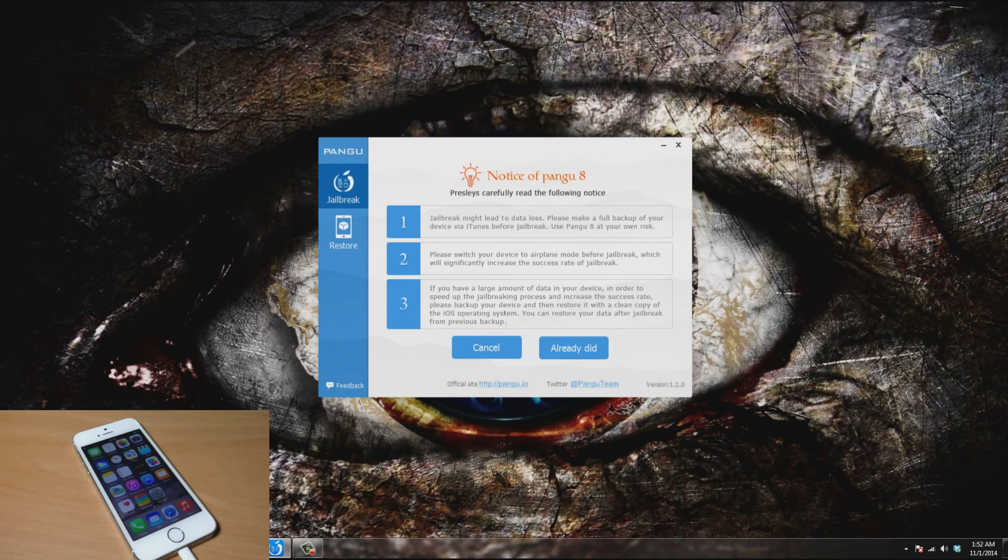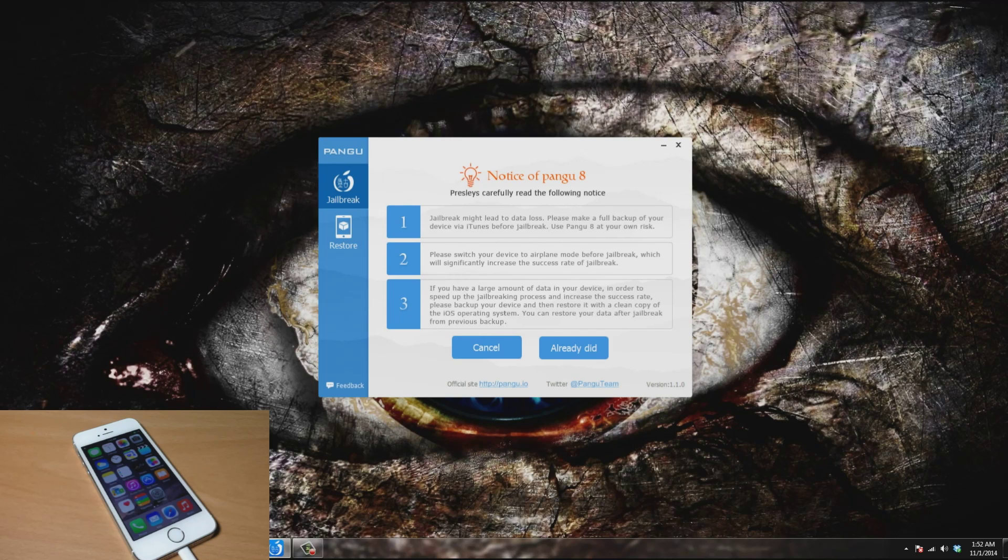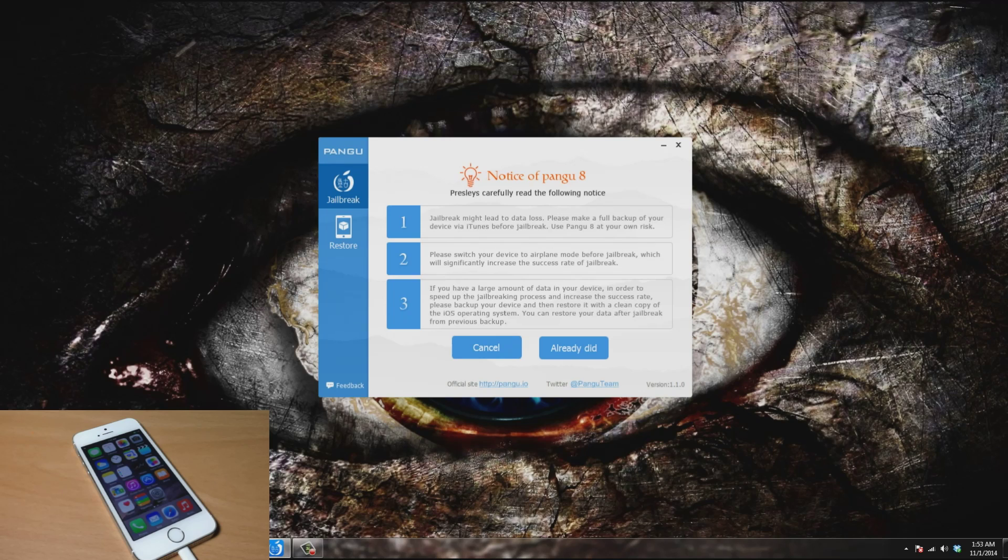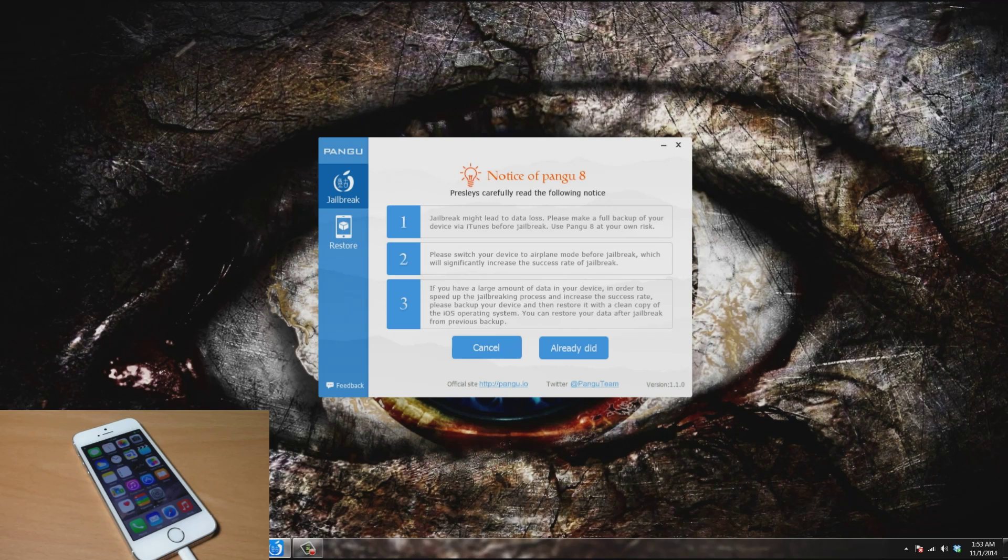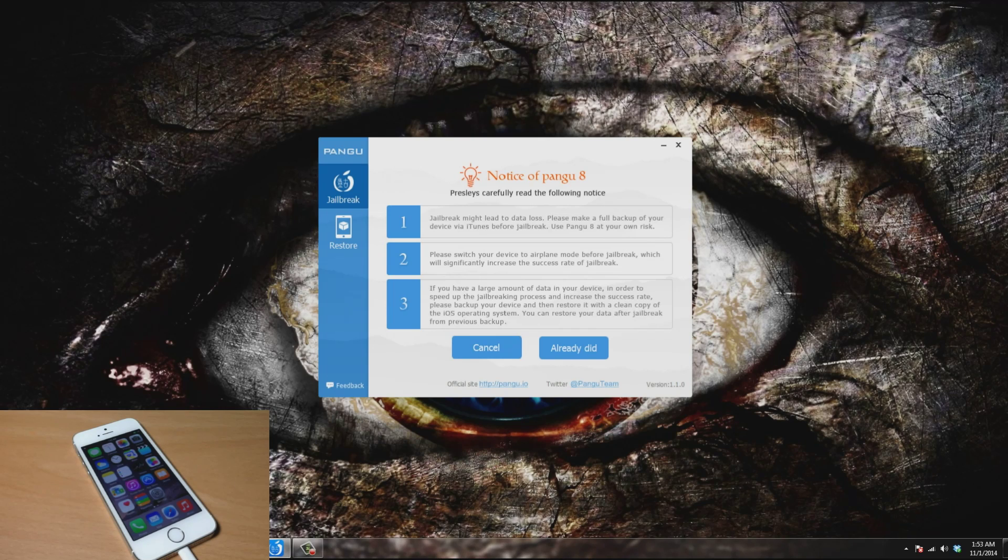You're going to see this menu right here. We'll go through each one of these. The first one says the jailbreak might lead to data loss. Please make a full backup of your device via iTunes before jailbreak. This is something I've always recommended. Make sure you make a backup before you actually jailbreak because it's always possible that something could go wrong. Hardly ever does it go wrong, but it's always possible.